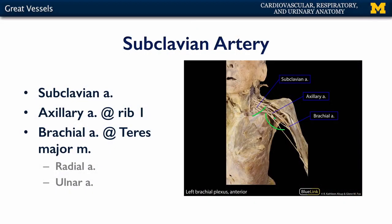The brachial plexus provides both sensory and motor innervation to the upper limb. After the inferior margin of the teres major muscle, the axillary artery is known as the brachial artery. The brachial artery provides blood to the brachium, or the arm — that's the region between your shoulder and your elbow.